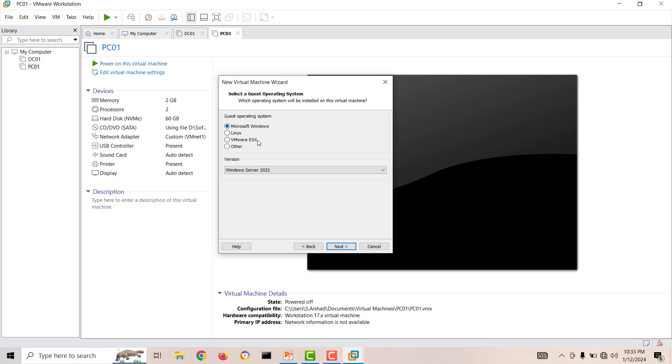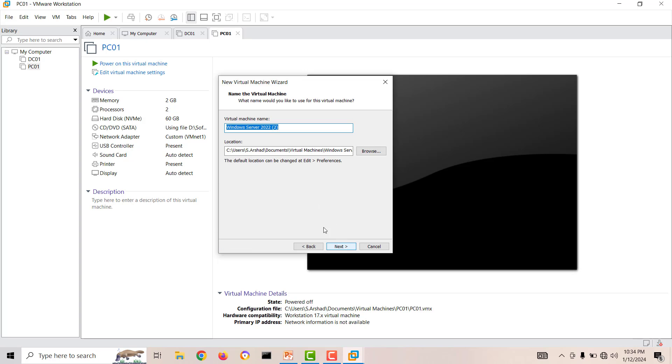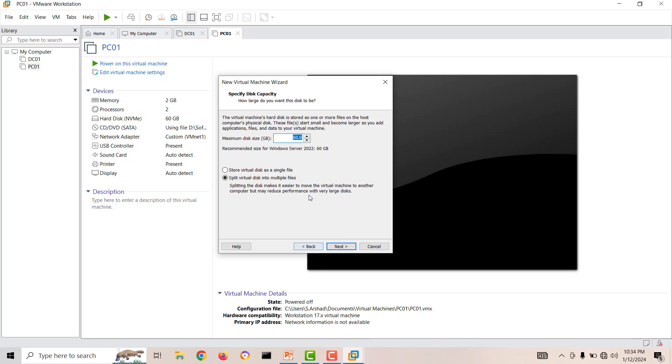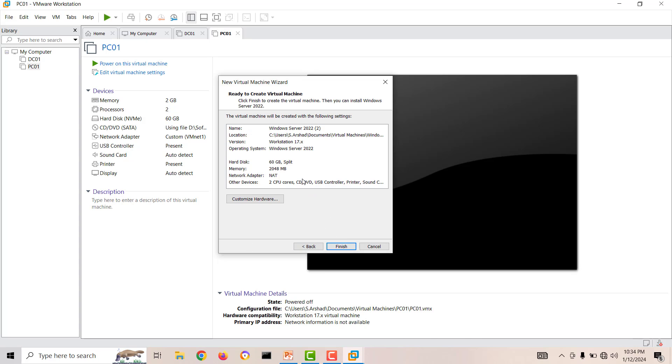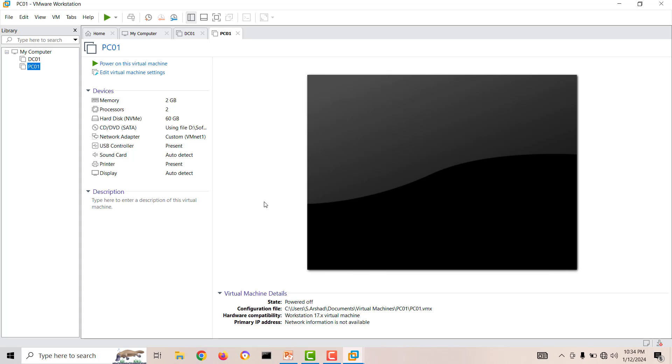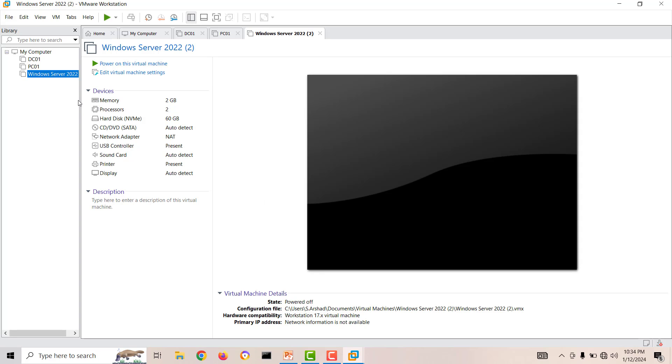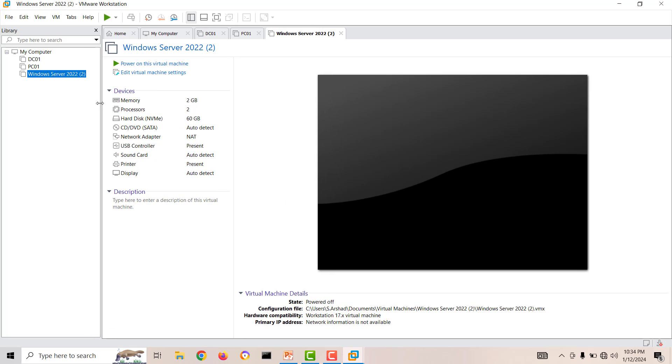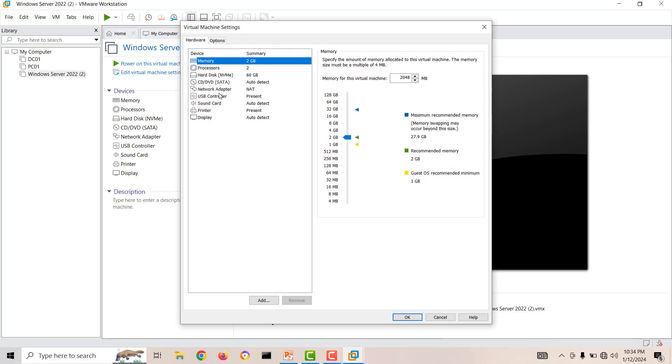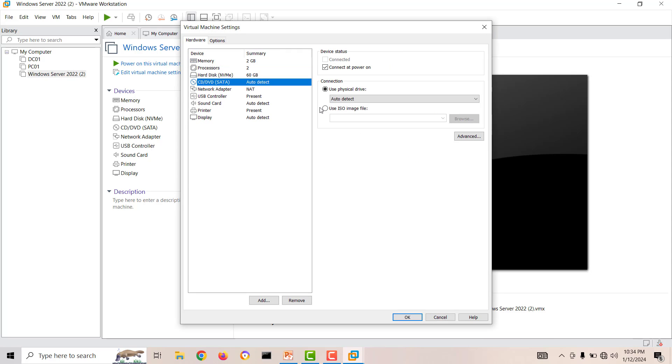When you select I will install the operating system later, next, and choose your Windows Server 2019 or 2022, next, next, next, default settings, finish. Now you will see our virtual machine is created but without any media.